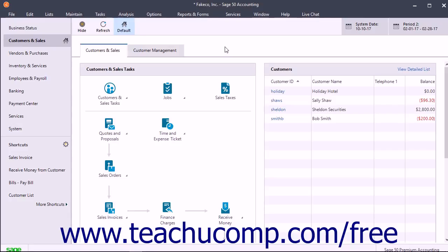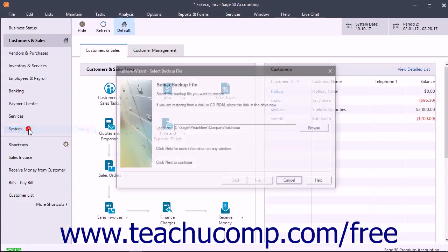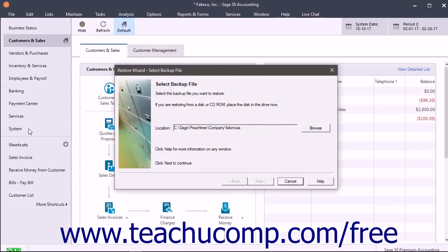To restore a company file from a local backup copy, select File and then Restore from the menu bar. After selecting File and Restore from the menu bar, the Restore Wizard opens.